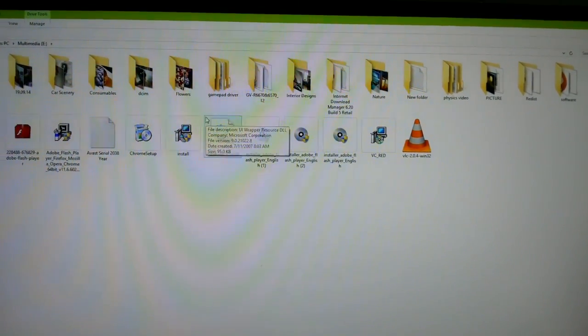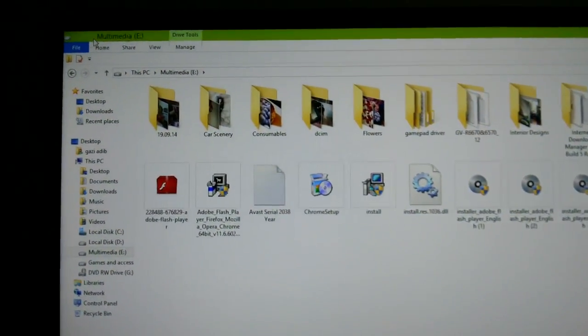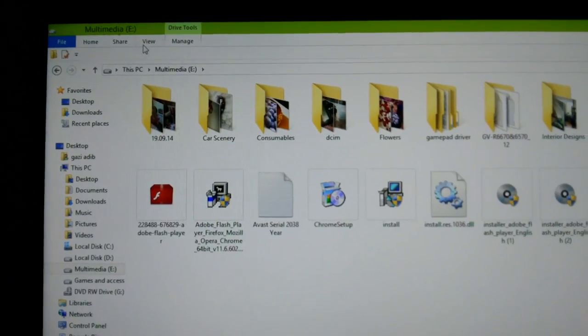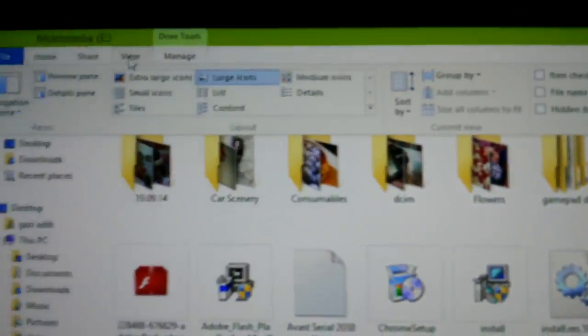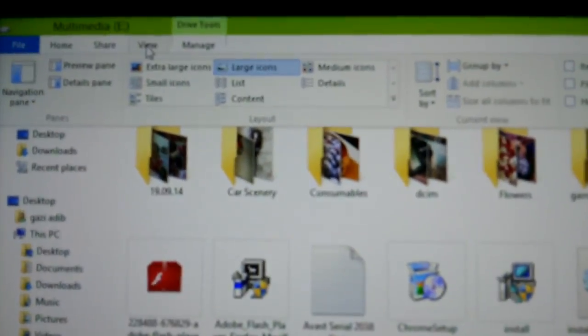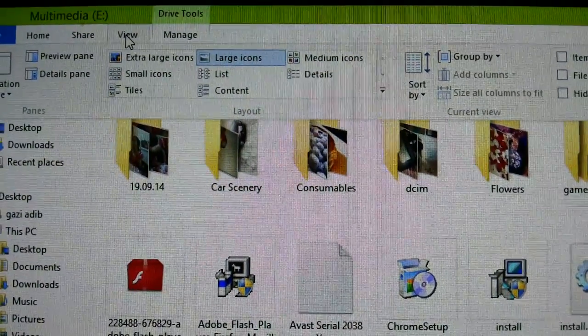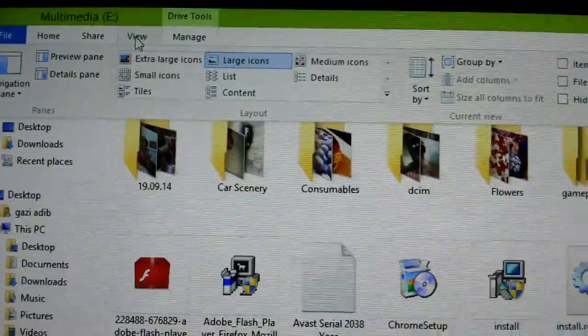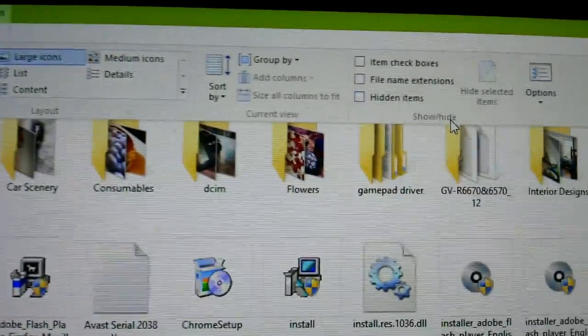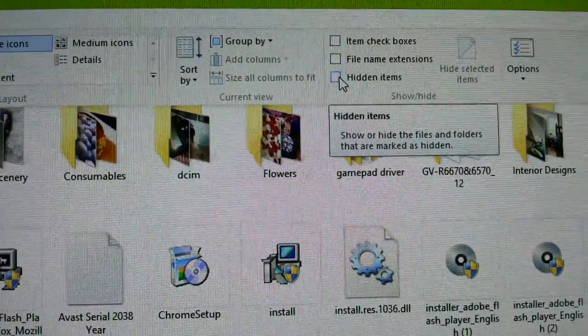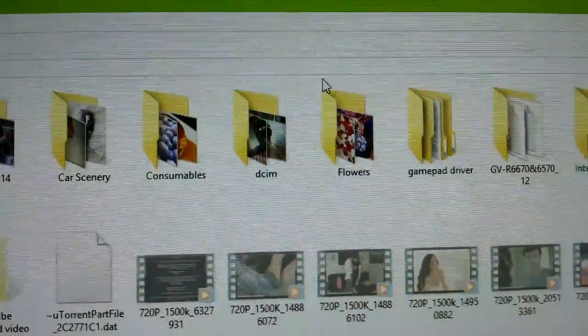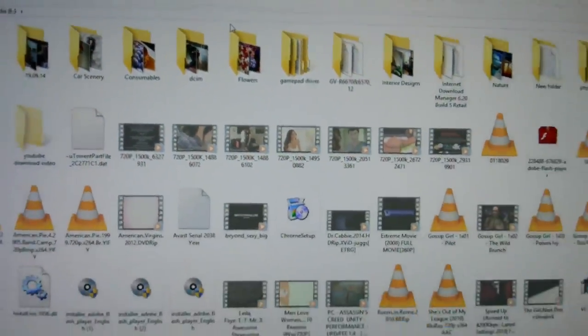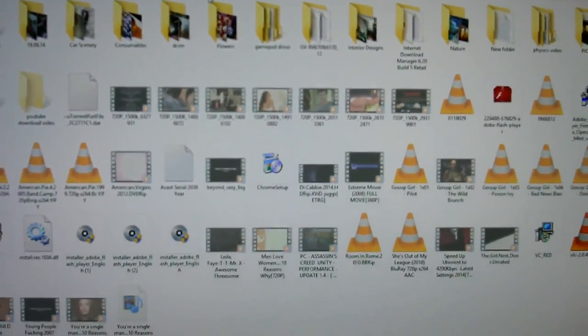First, go to view. In view, you have this option called hidden items. Click here and you can see all the hidden videos appear.